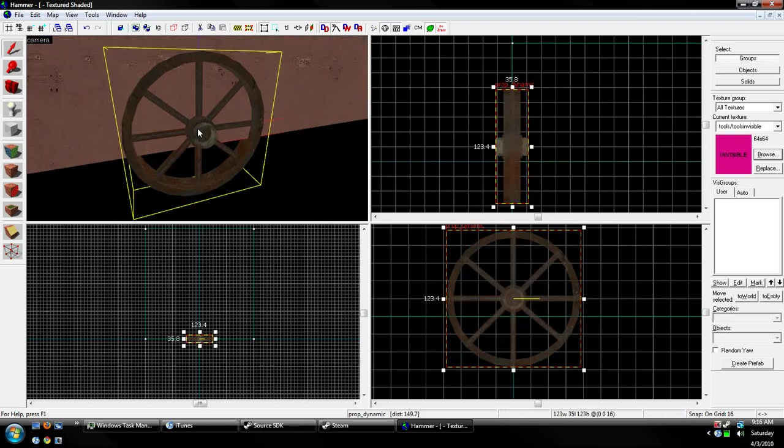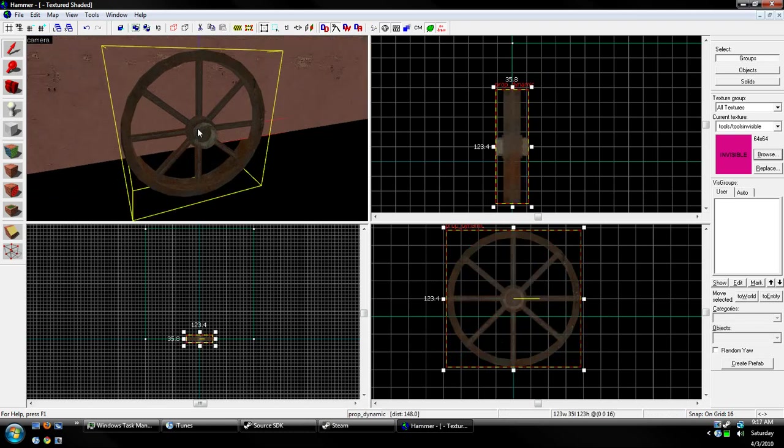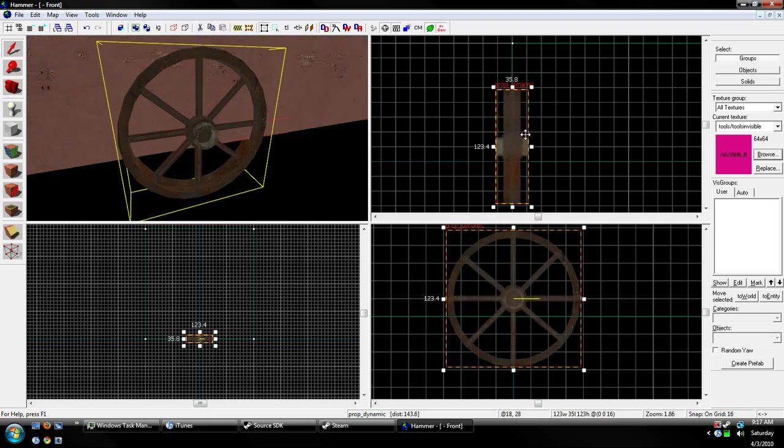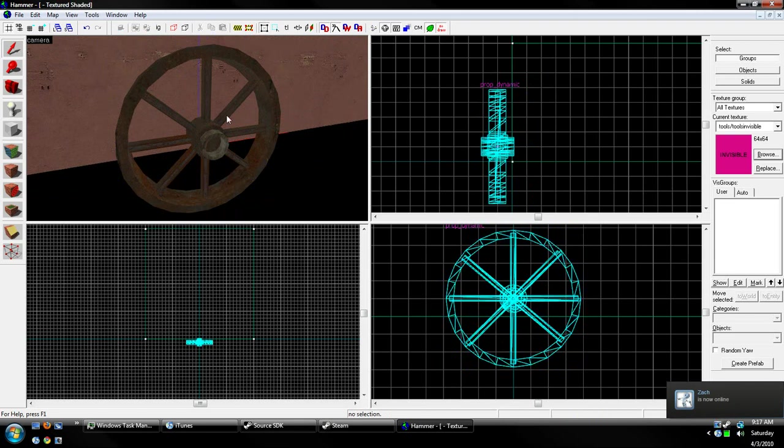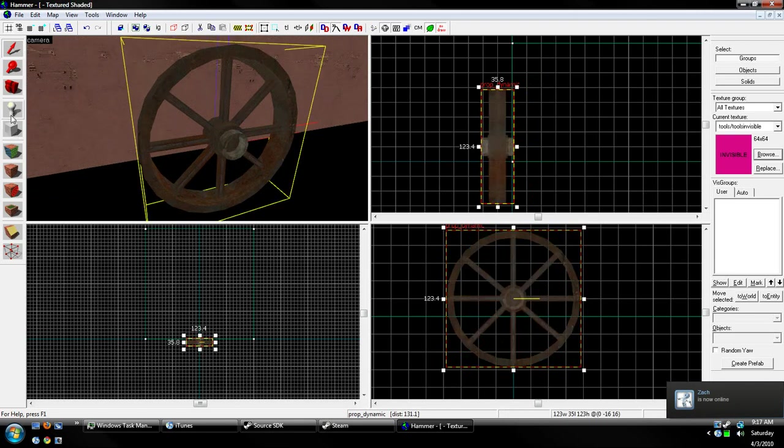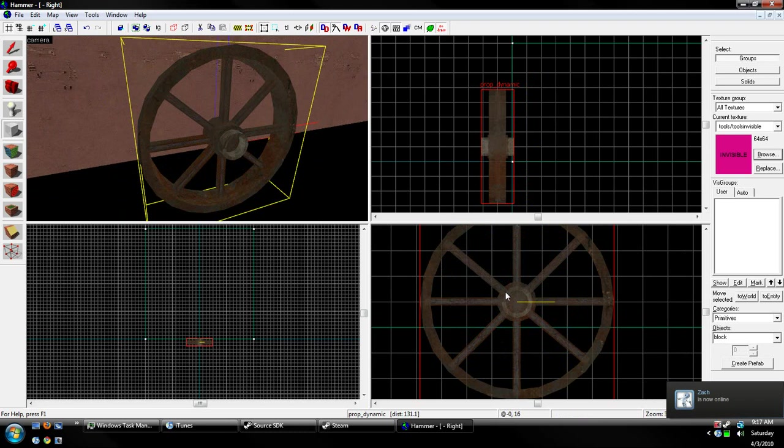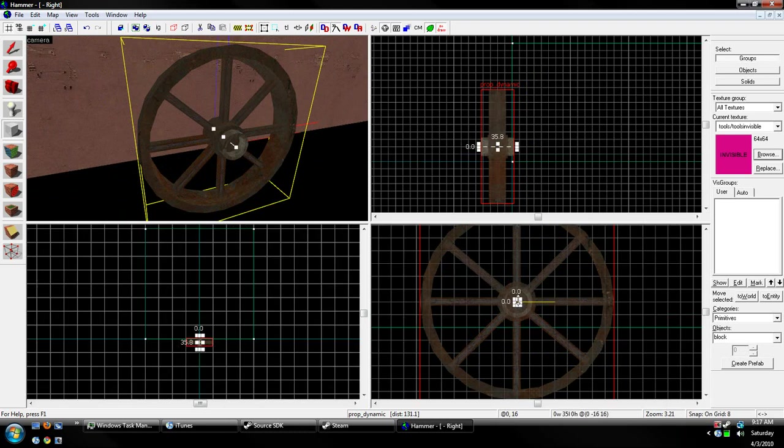Now that we have our Prop Dynamic, or Prop Dynamic Override, whatever your prop is, get that out of the wall, and we're going to need to create something that will make it rotate.